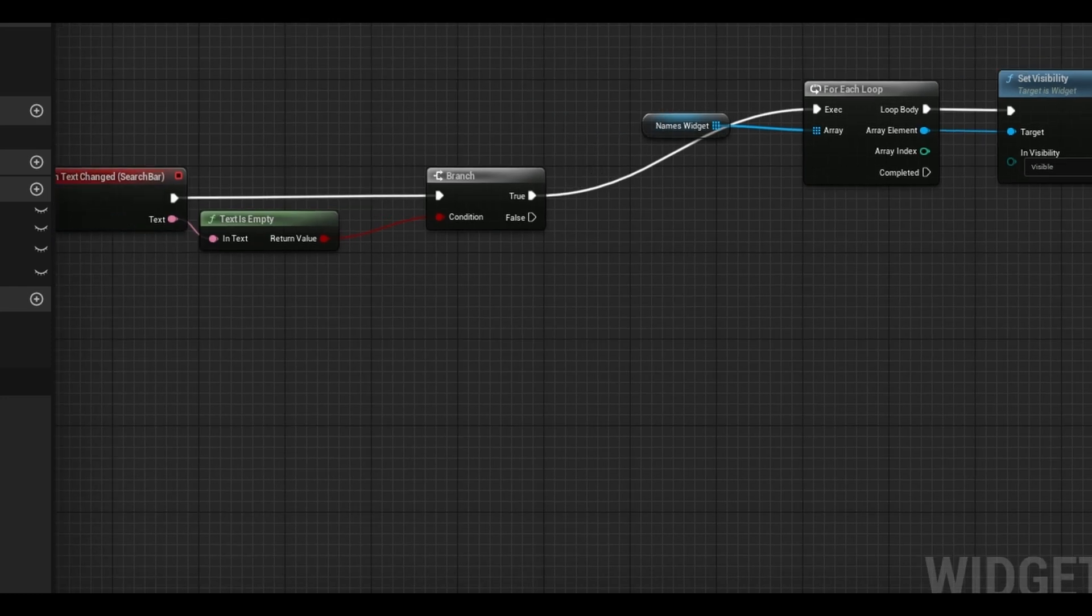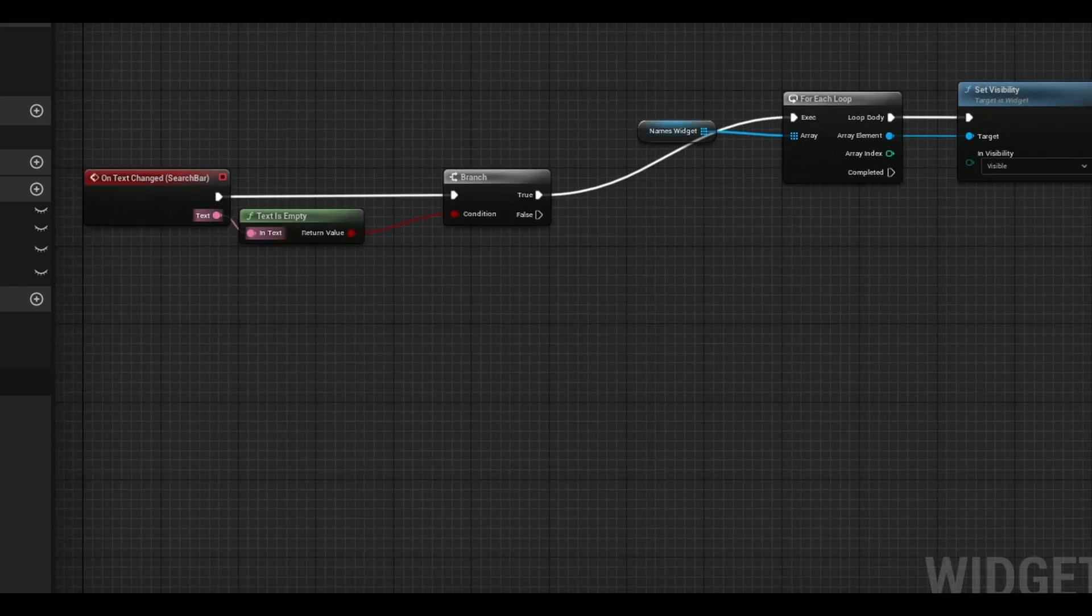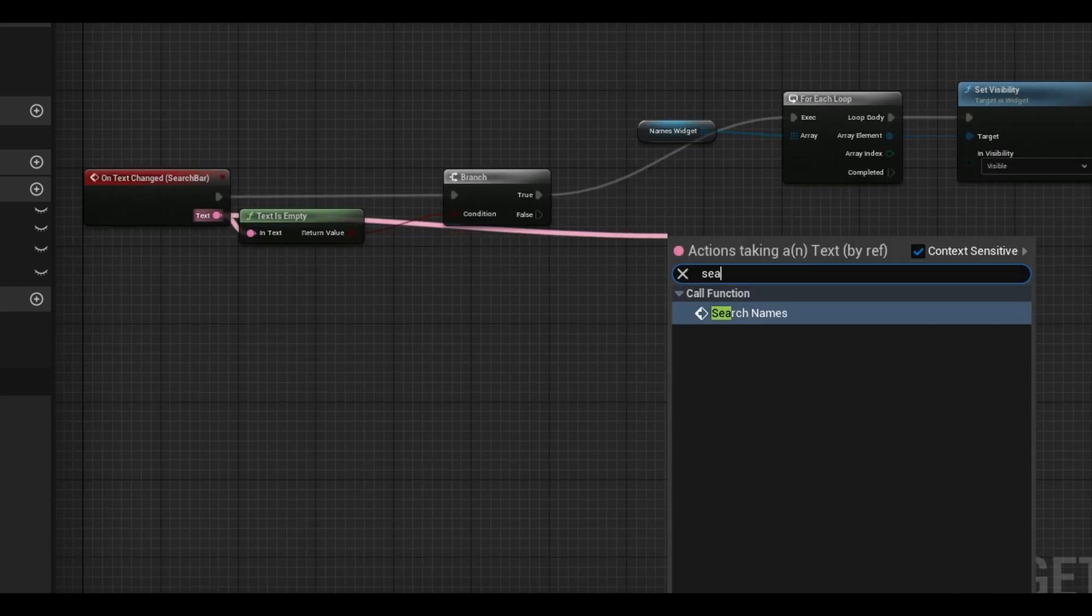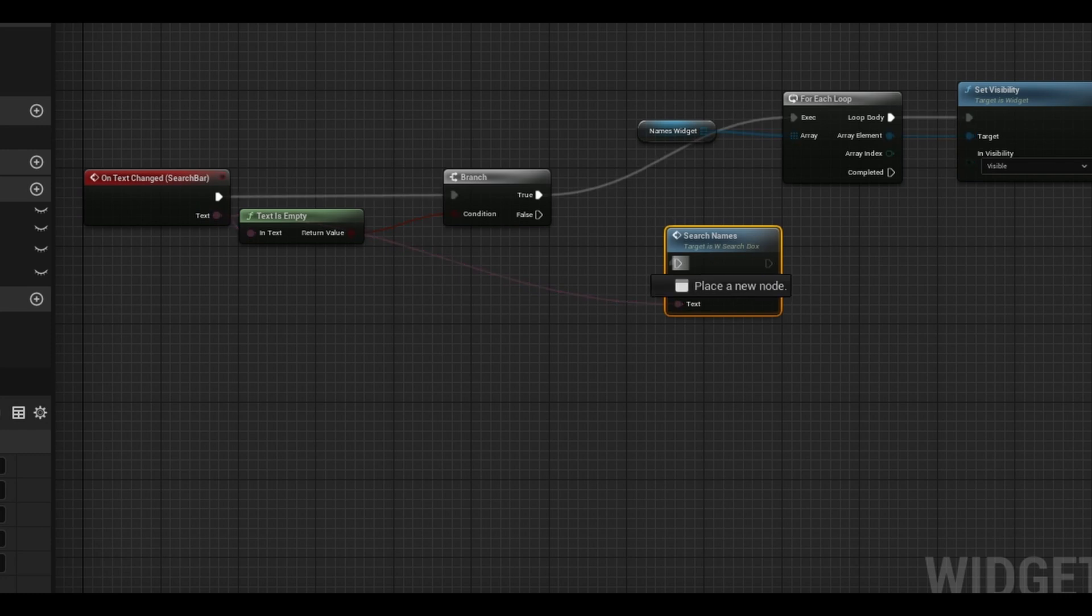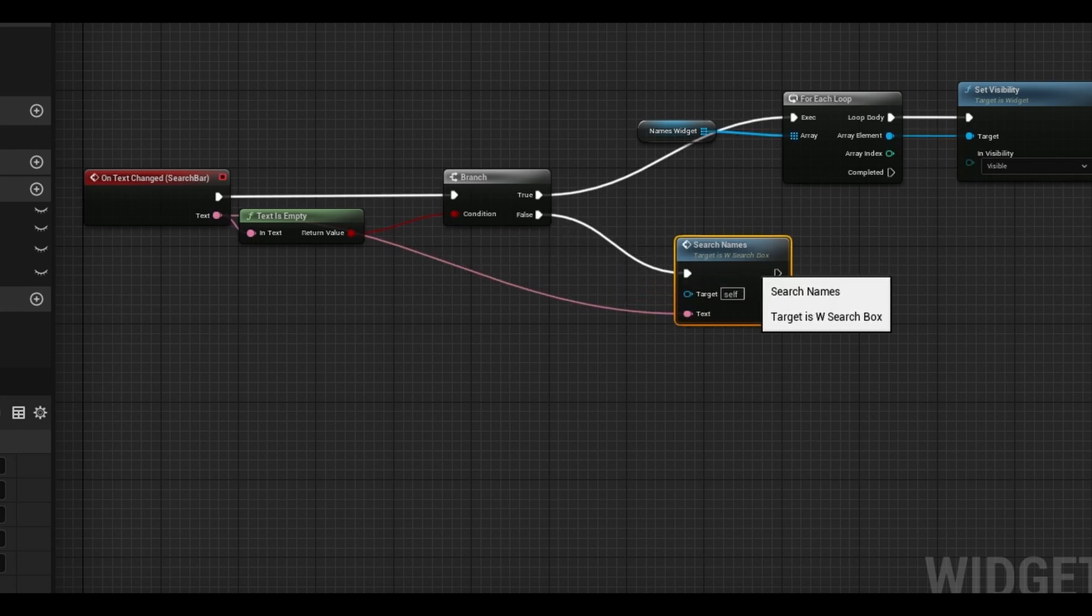Next, in your event graph, on the false tab, search for your function called search names and link the text inputs. Our logic is done.